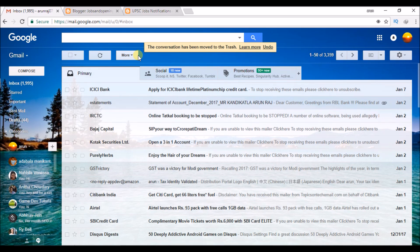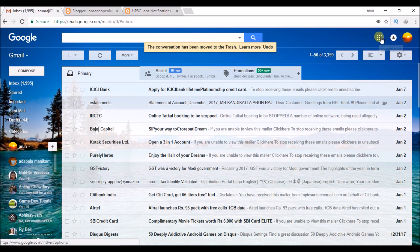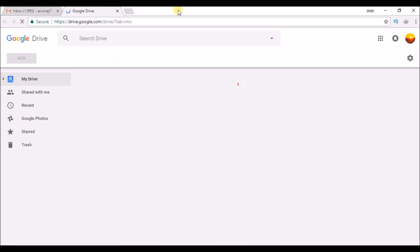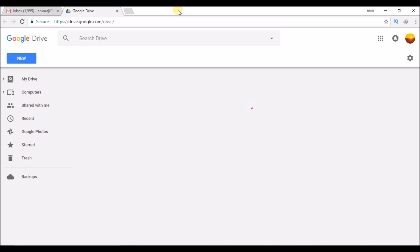So this is my laptop and I have logged into my Gmail. In order to download your Google Photos to this computer, in your Gmail click on the option where you will get the option to open Google Drive. Click on Google Drive, or you can just open your Google Drive and login to that.